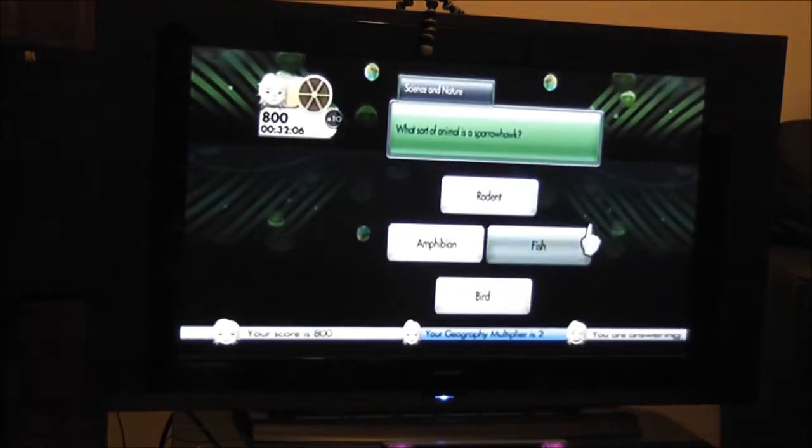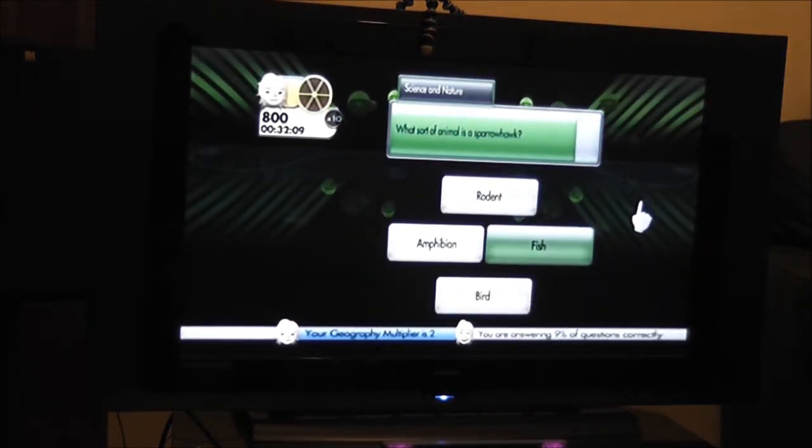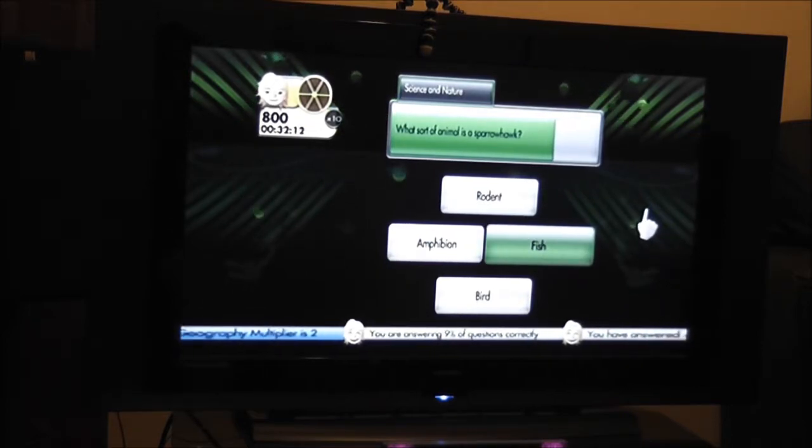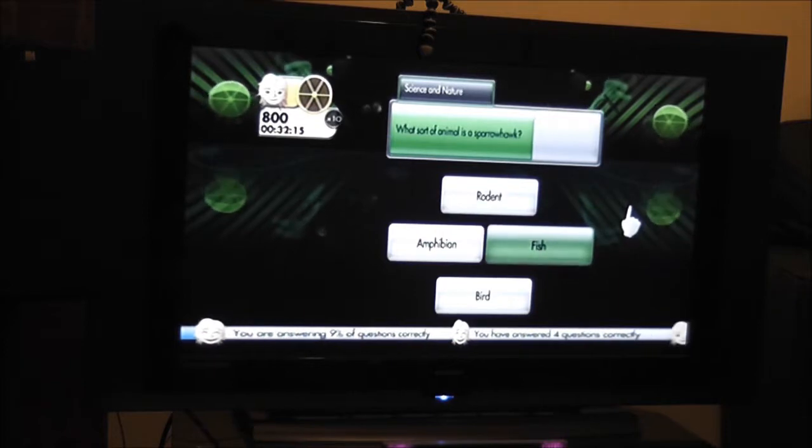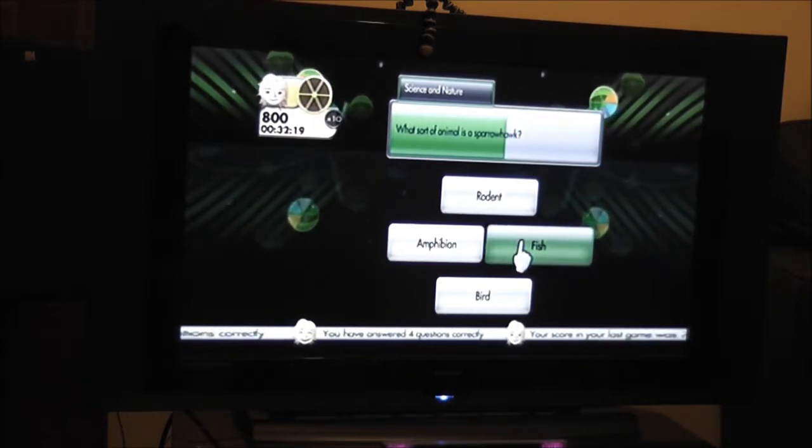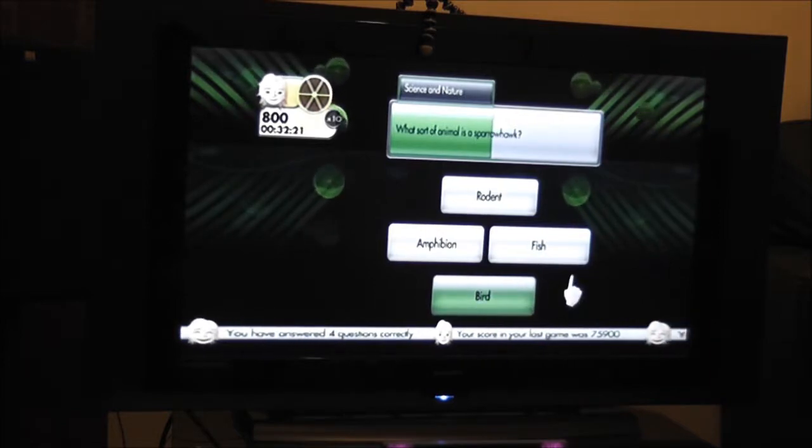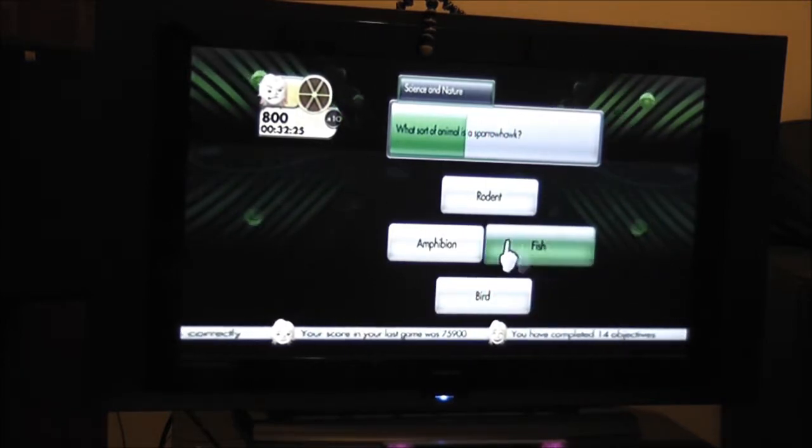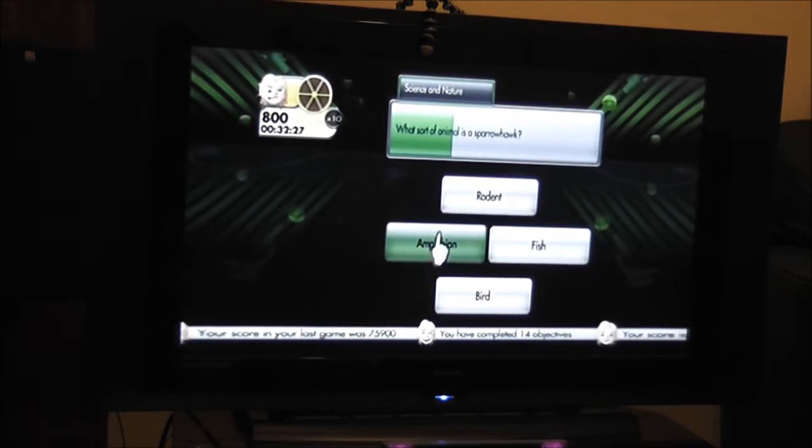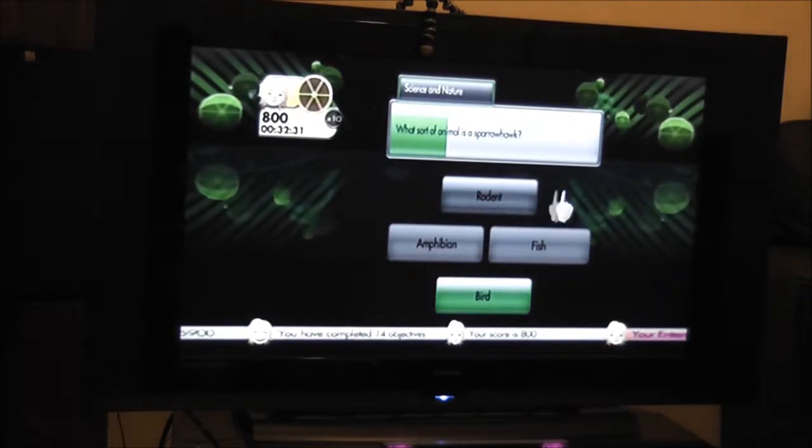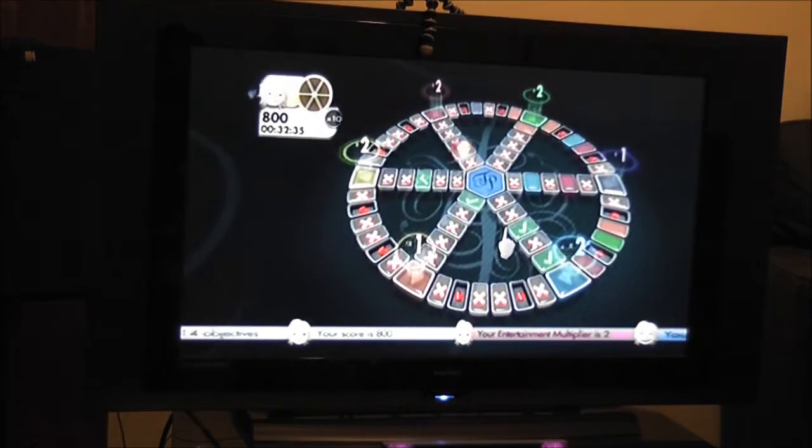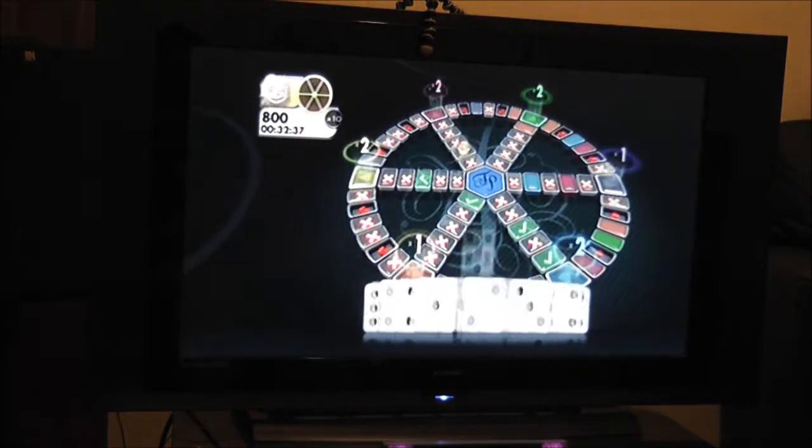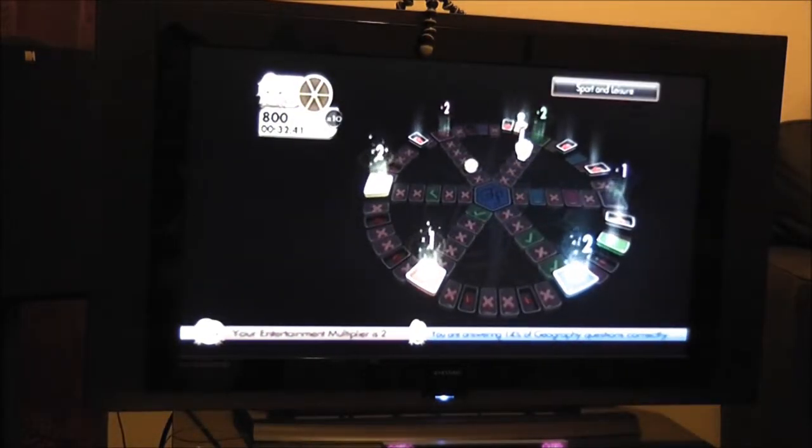What sort of animal is a sparrowhawk? Rodent, amphibian, fish, bird? Bird. Animal. Well, bird's not an animal, is it? It's something that flies. Fish is a fish. Amphibian is amphibian. Lucky rodent. It's a bird. That's easier.